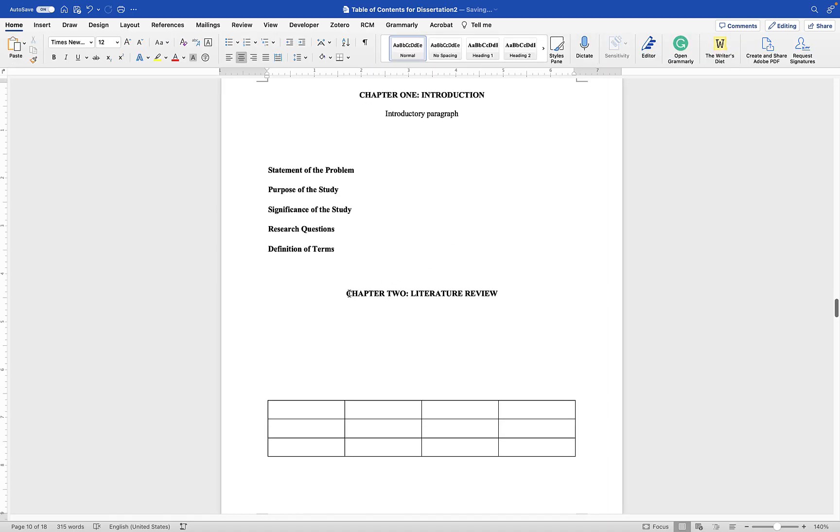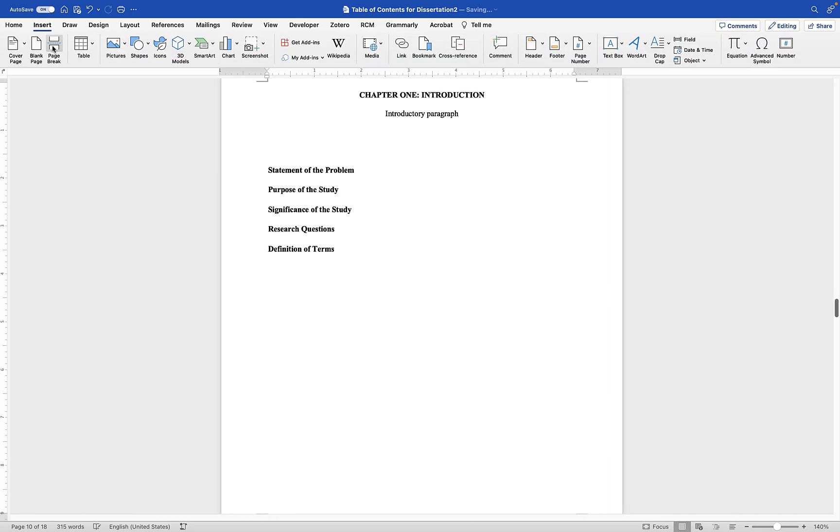Make sure Chapter 2 is on its own new page, so insert a page break there as well.